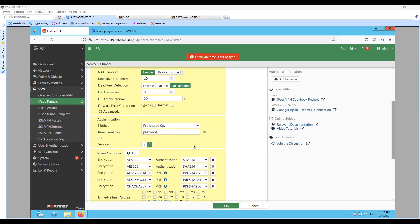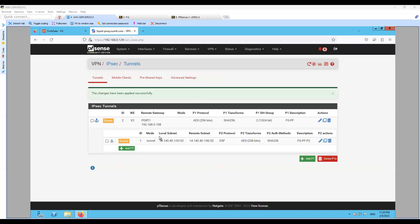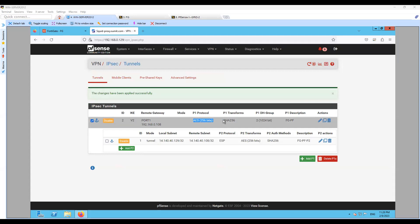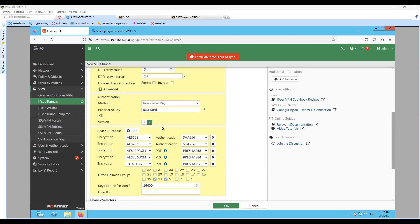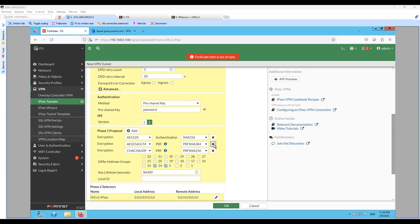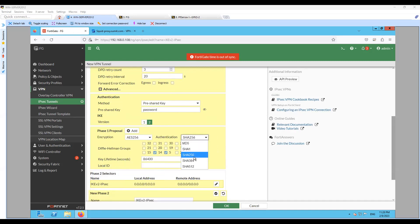I'll change the IKE version to 2. I can now match the proposals for Phase 1. As you can see on the remote end, I have AES256, SHA256, Group 2. Let me configure the same here: AES256, SHA256, Group 2. The lifetime is already configured as 86400.